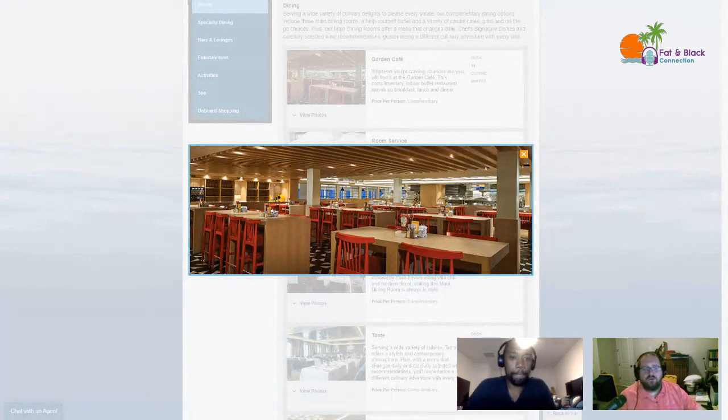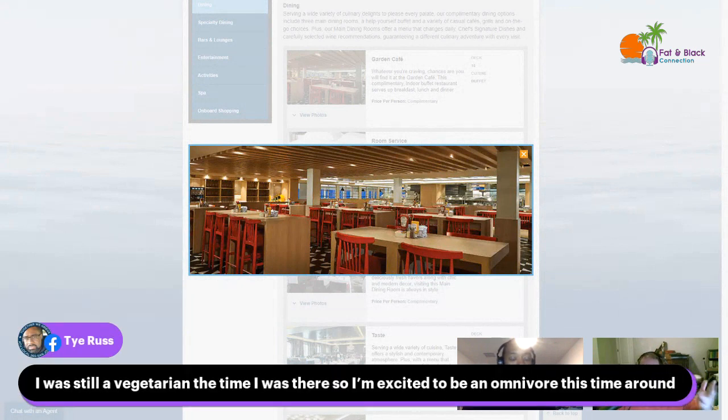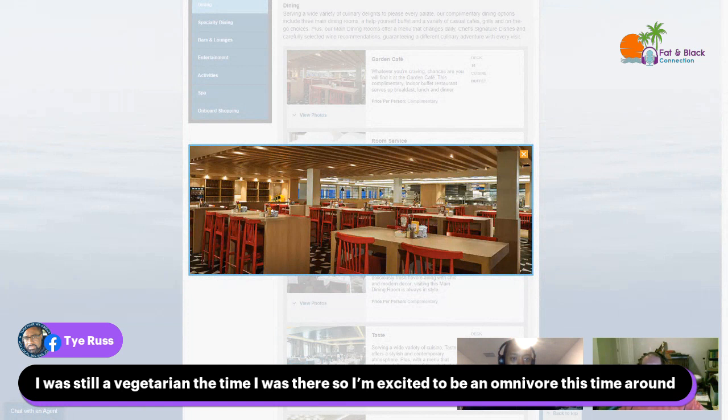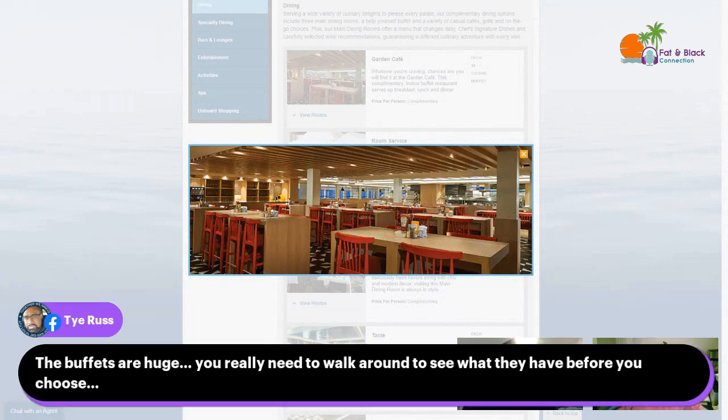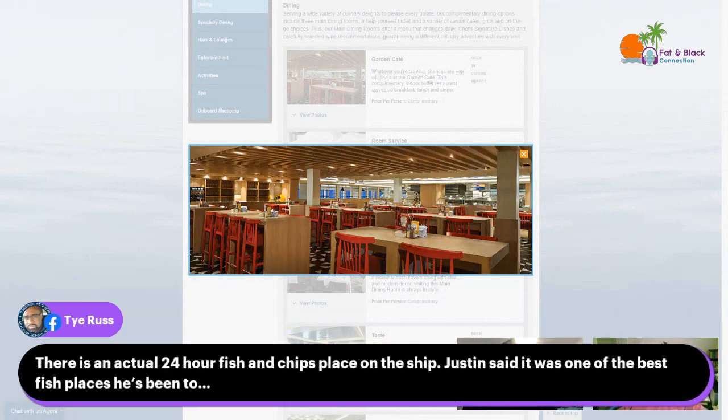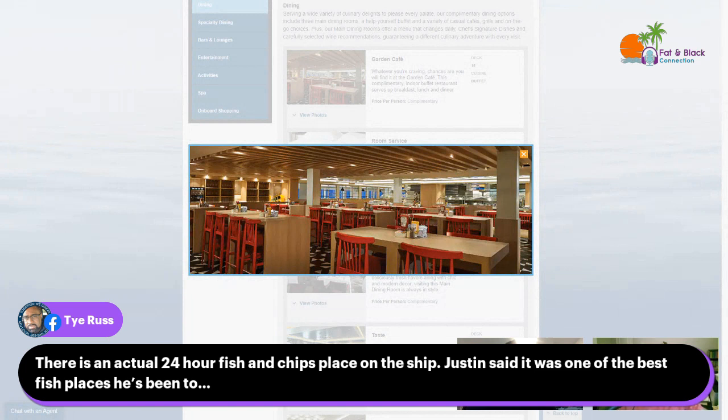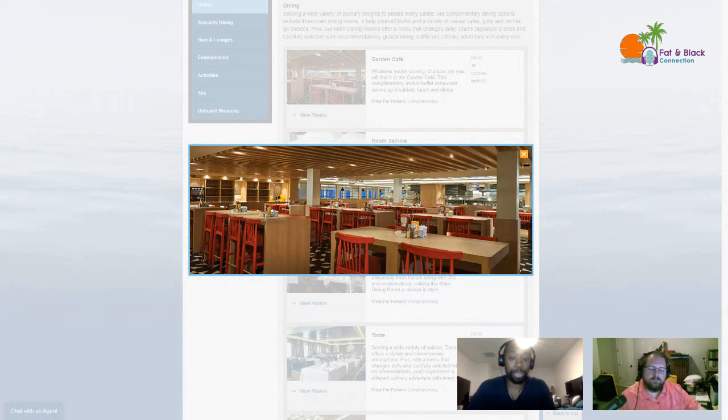I will have my own private restaurant since I'm staying in the Haven. Tyrus, who has been on this ship, said he was a vegetarian at the time so he's excited to be an omnivore this time around. The buffets are huge; you really need to walk around to see what they have before you choose. He said there is an actual 24-hour fish and chips place on the ship, and a friend of ours said it was one of the best fish places he's been to.